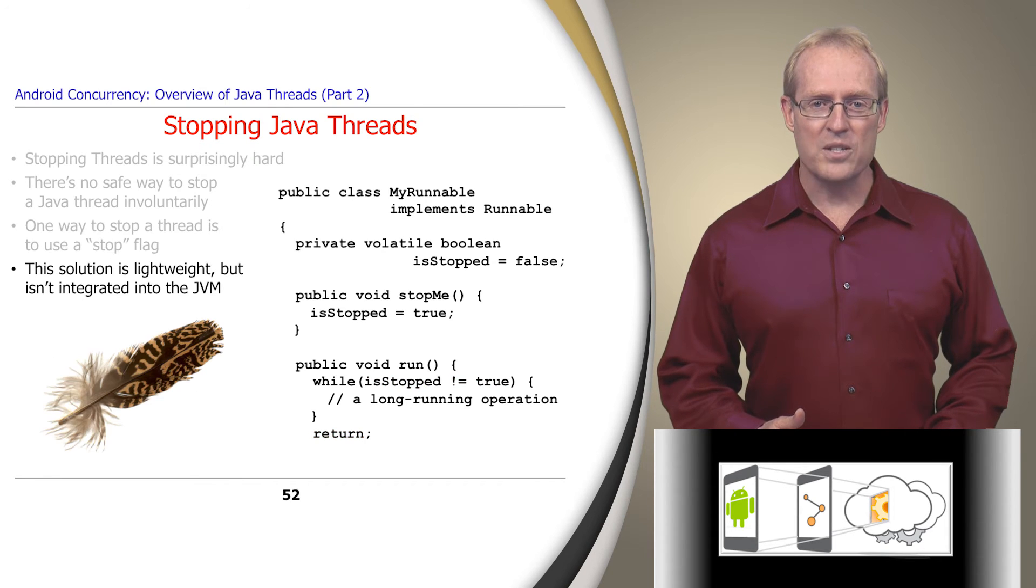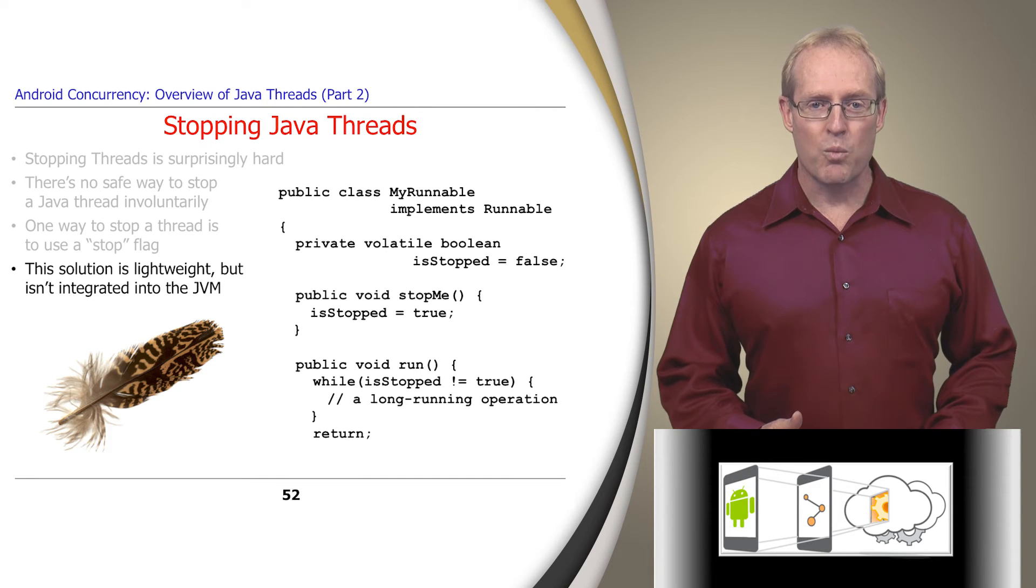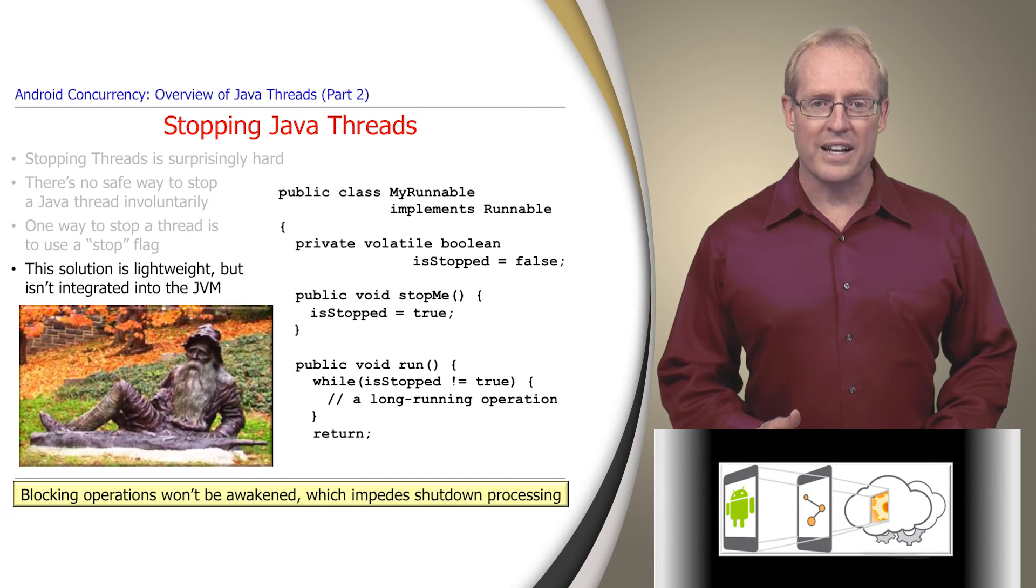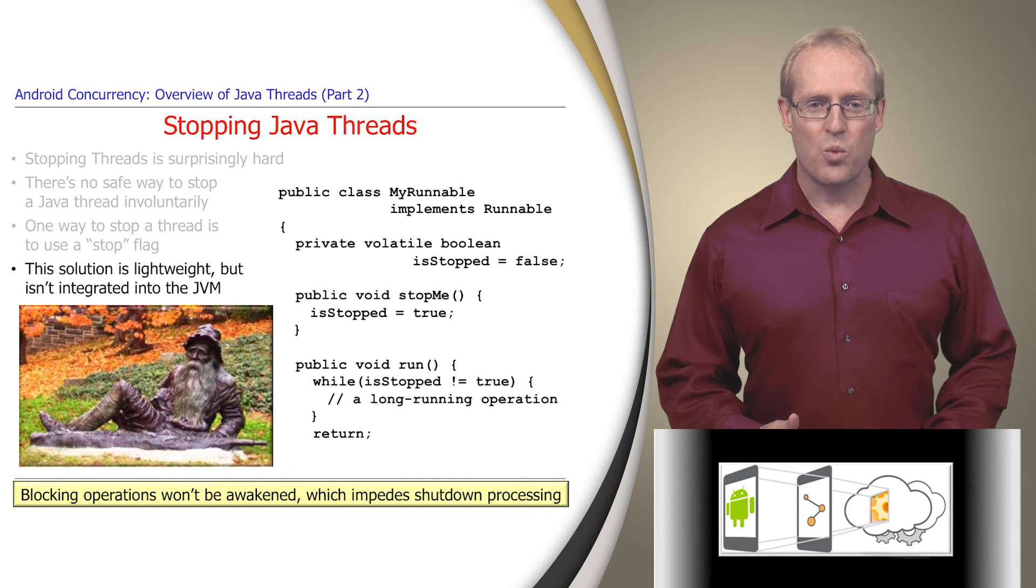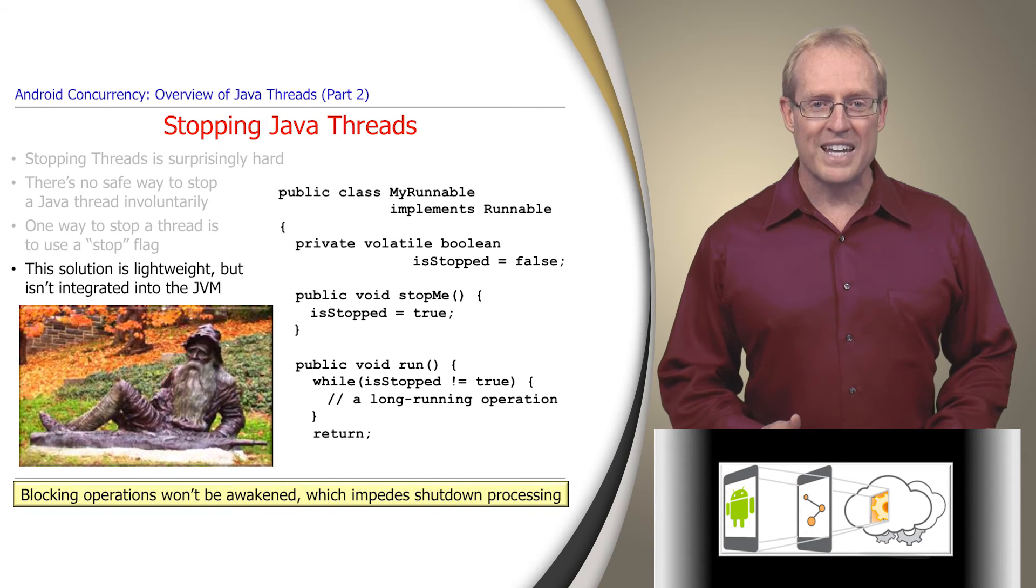Although this solution is lightweight, it isn't integrated into the Java virtual machine. Therefore, it won't wake up blocking operations such as reads, waits, joins, sleeps, or interruptible locks, which will impede the shutdown process.